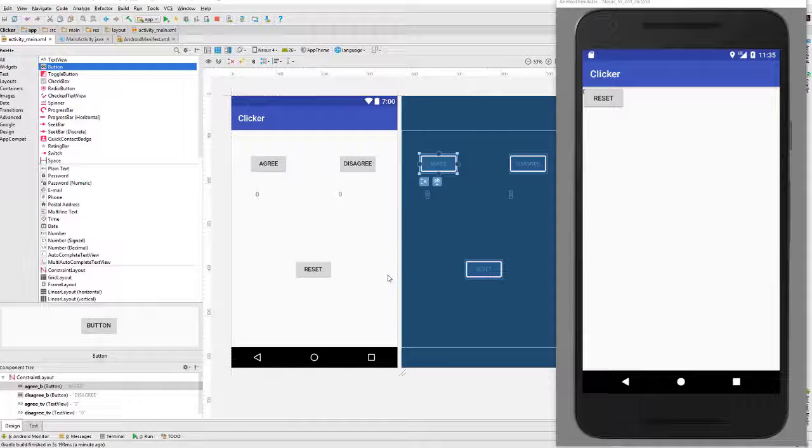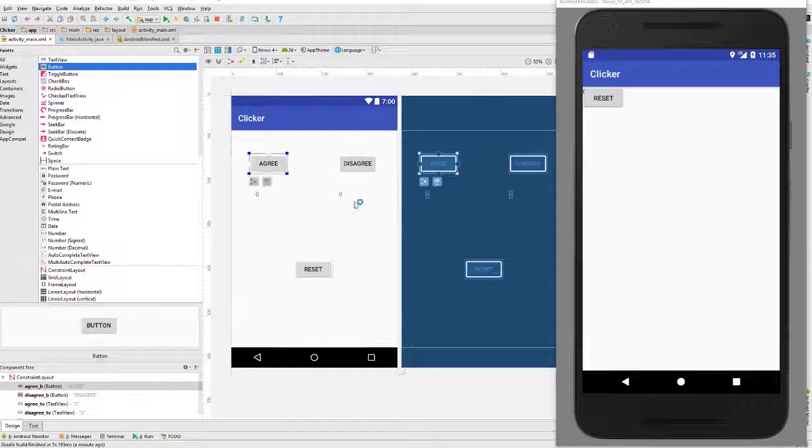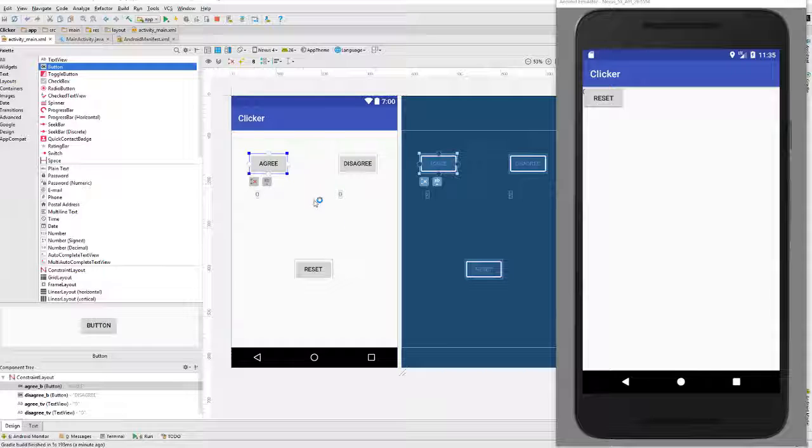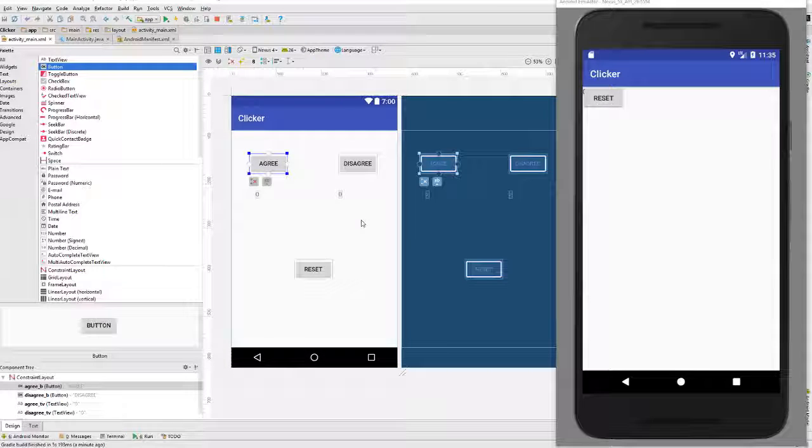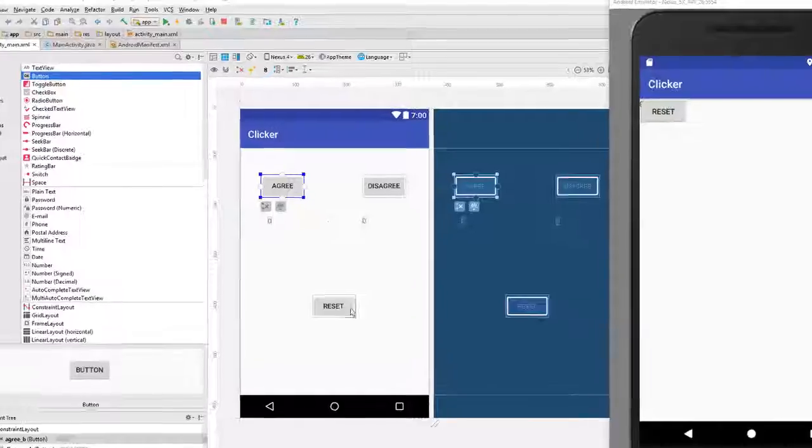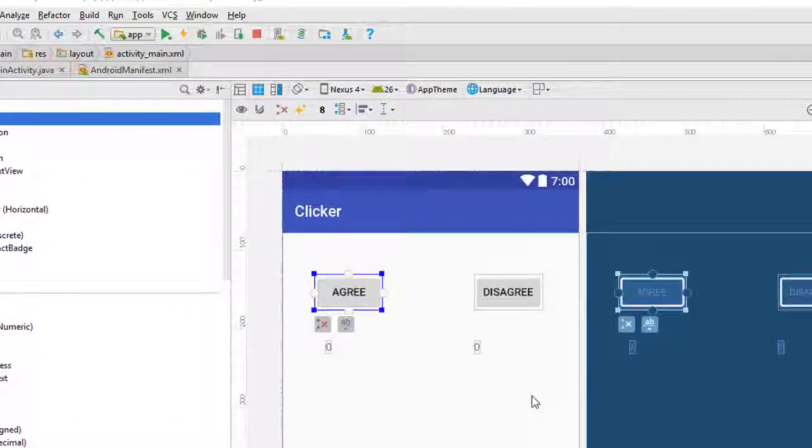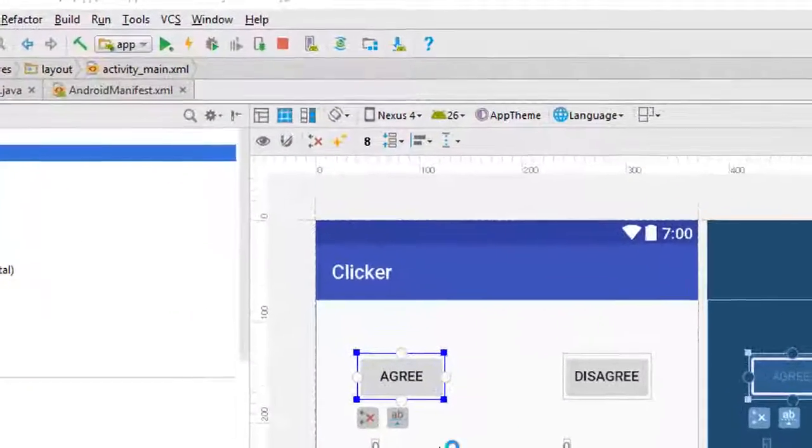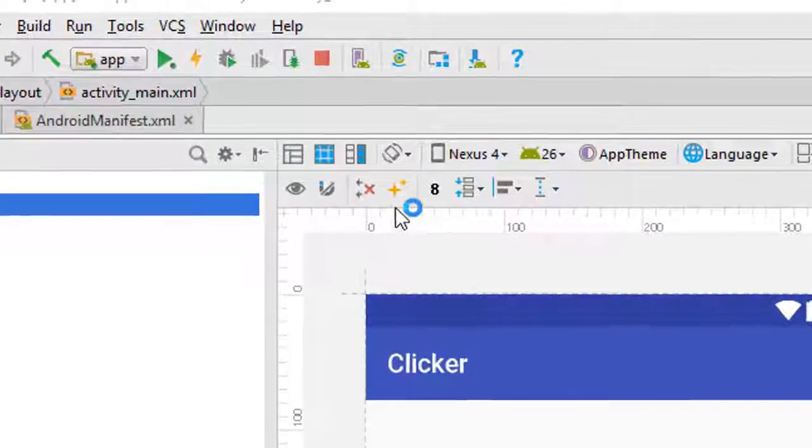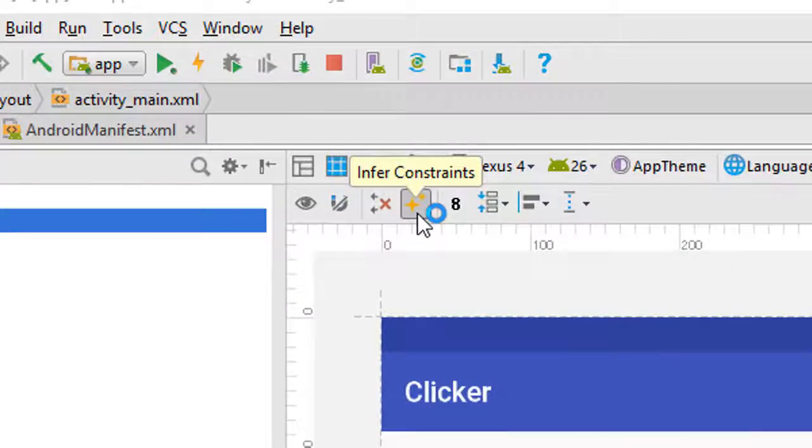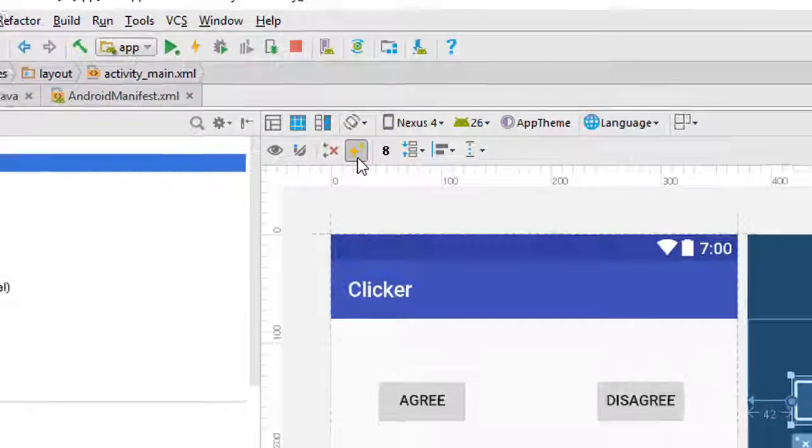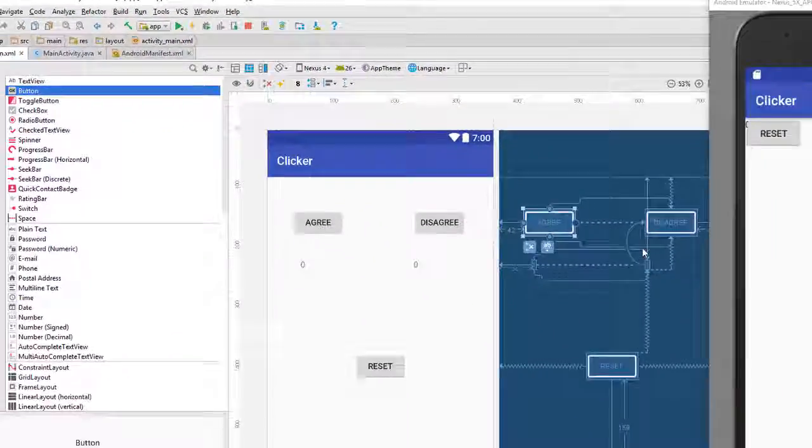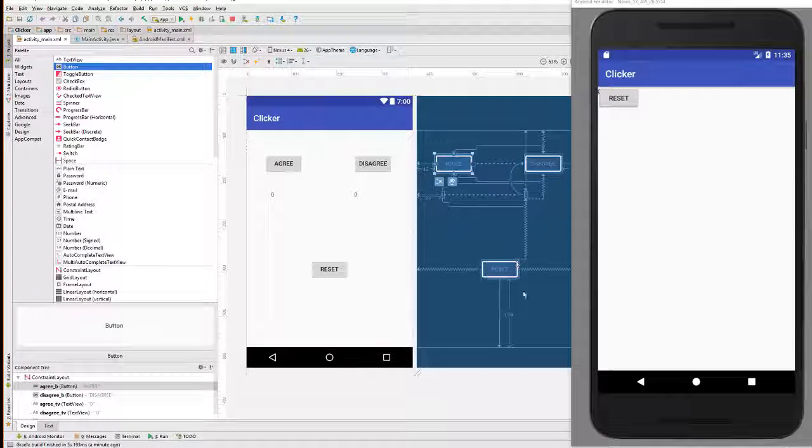So, what we need to do is we need to add some constraints which basically will position the components on the screen. Now, you can go through very carefully and use these little tabs and connect them to each other. But a much easier thing to do, especially if you have a relatively simple layout like this, is to let Android Studio infer the constraints. And you can do that simply by pressing on this little plus key right here. And you can see that all these constraints have now shown up.